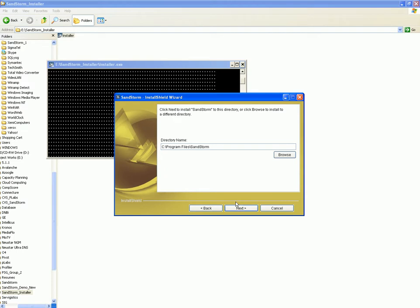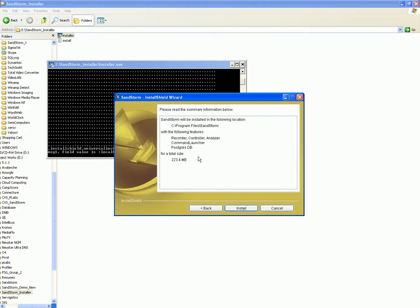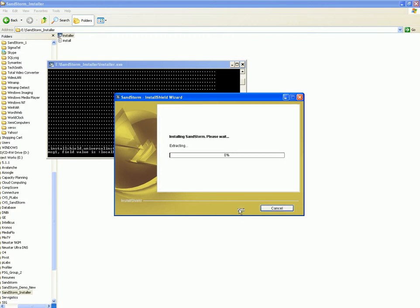Supply the installation path. We select C Program Files Sandstorm, then click install. The progress bar will show you the status of the installation.